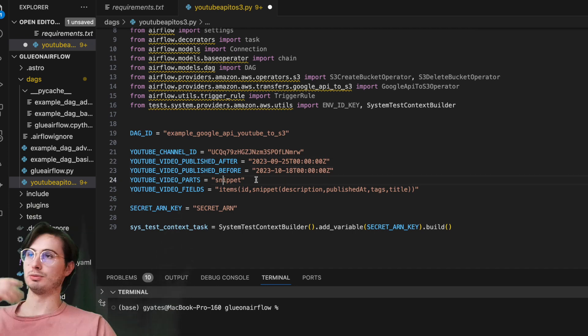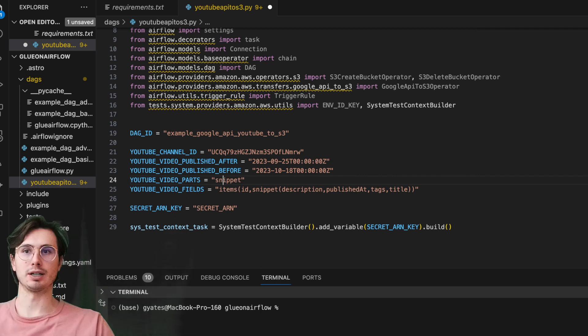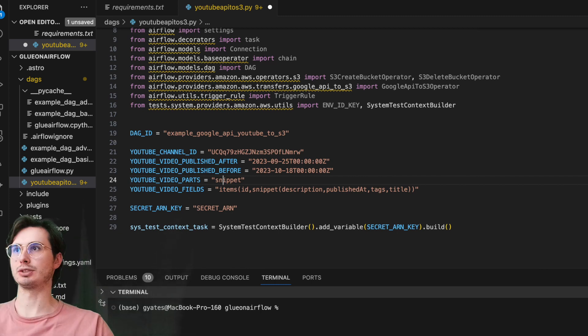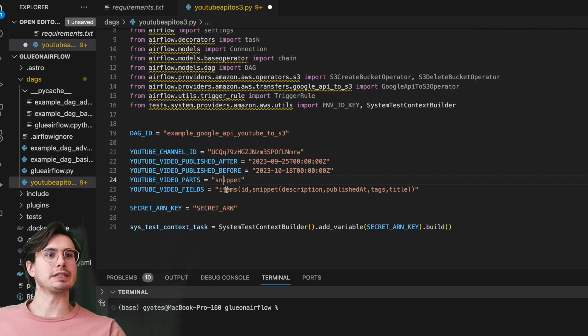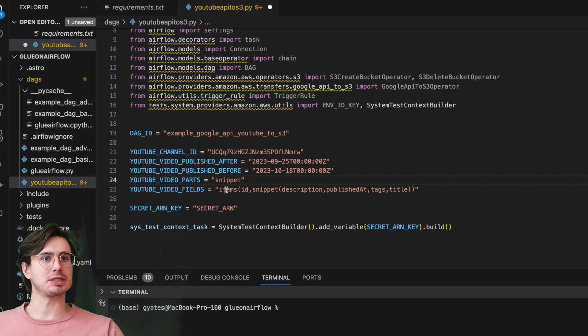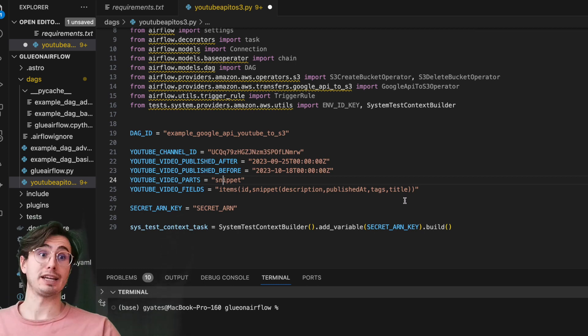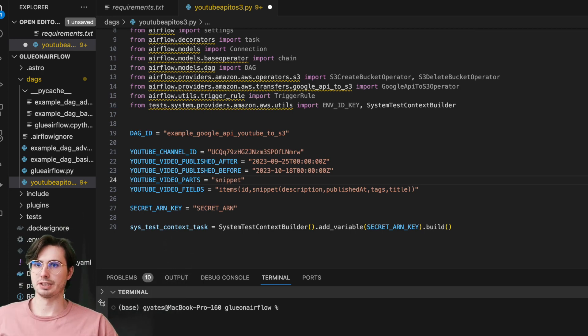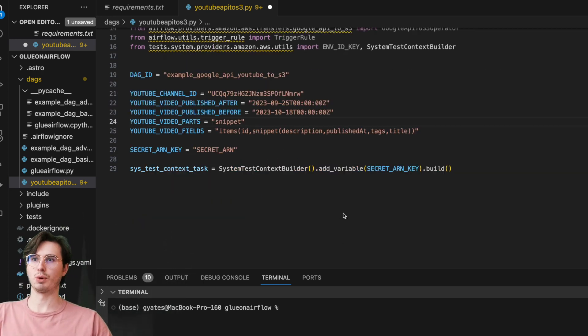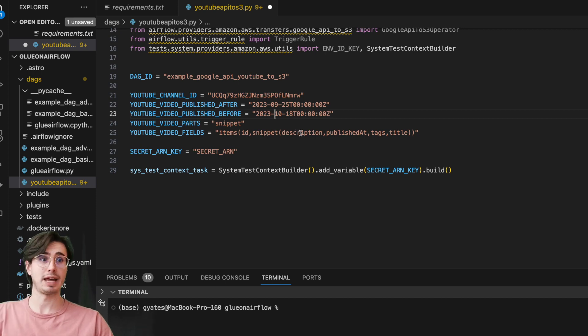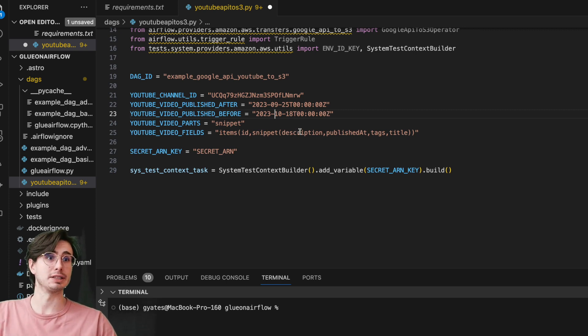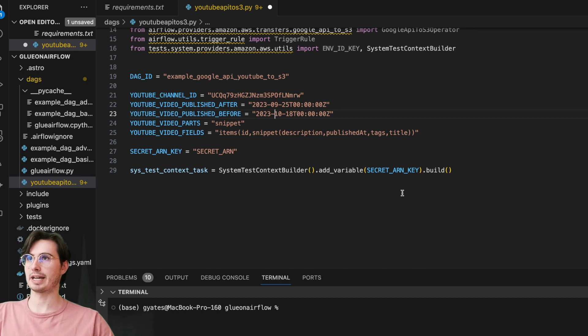Then YouTube parts—just the snippets that you want of a particular YouTube video. And then these are the fields that we're going to get for these specific videos once we actually go and get the videos. So if you want to get other pieces of information around a given video, just add them to the string of items here.